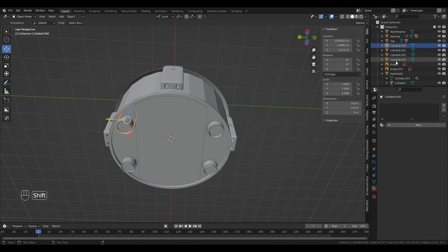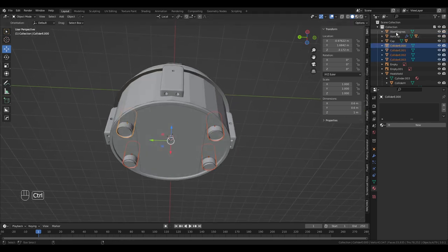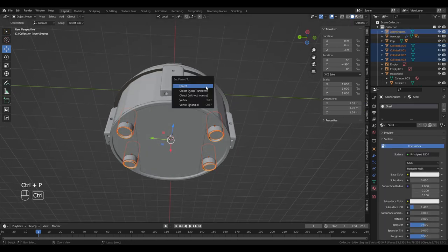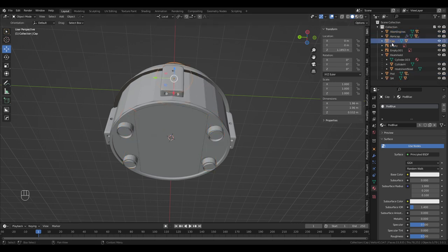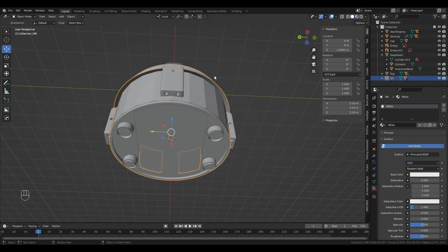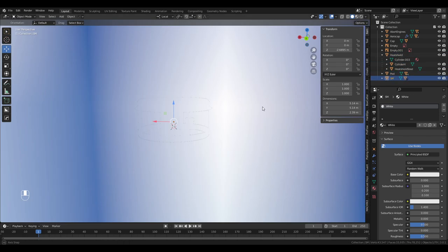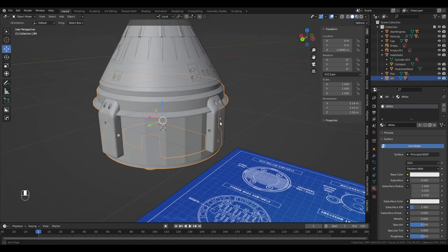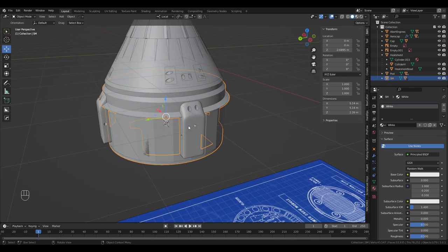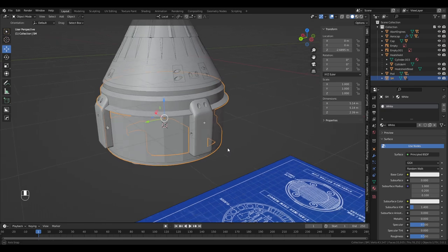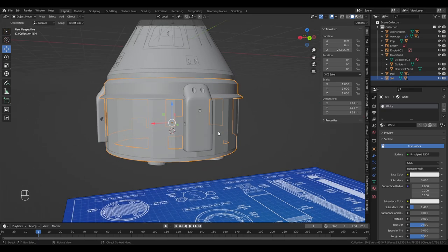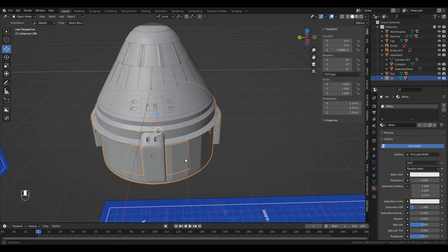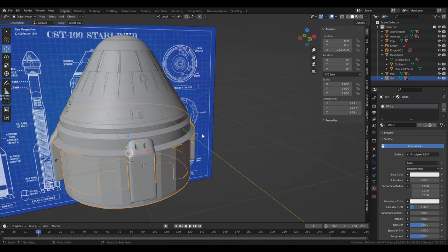Now we have the four engine colliders. We make abort engines the parent of those. We've got colliders there, colliders there, just one for the heat shield, and colliders for pod and service module. I did not put colliders on the RCS ports, which means somebody cannot place anything on top of those — I'll just say that's a rule.